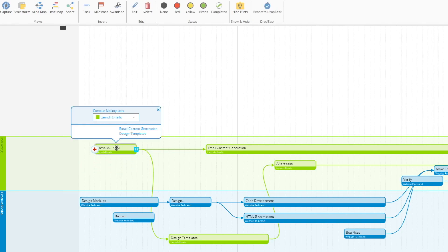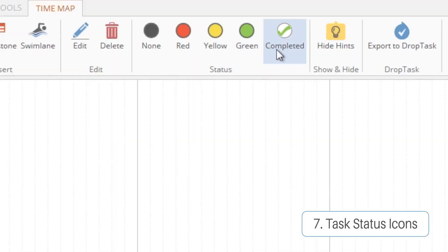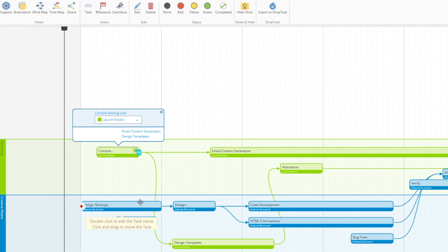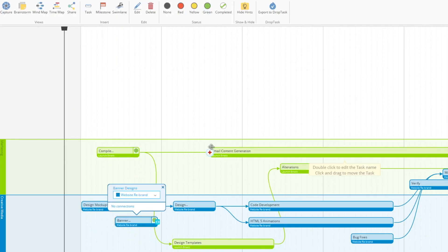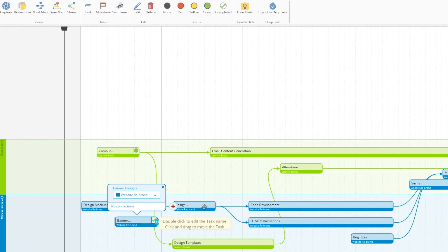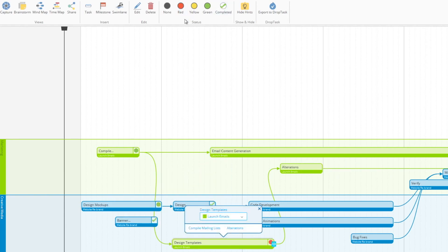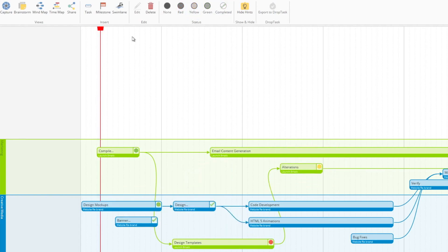Alongside this, we have our task status indicators, which allow you to assign a progress status to each of your tasks. Green for go, red for stopped, yellow for in progress, and the tick for completed. But ultimately, the meanings are up to you.